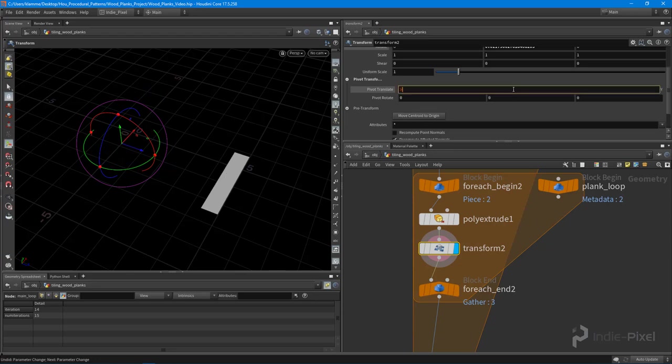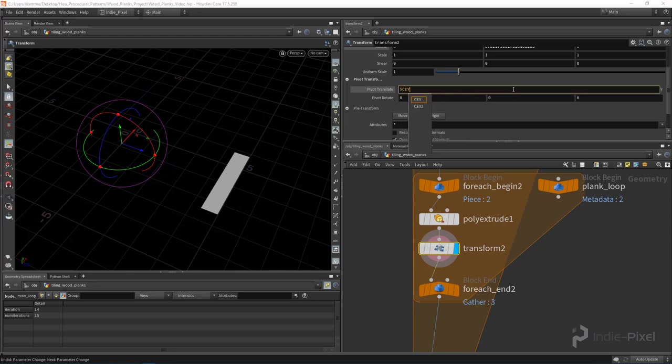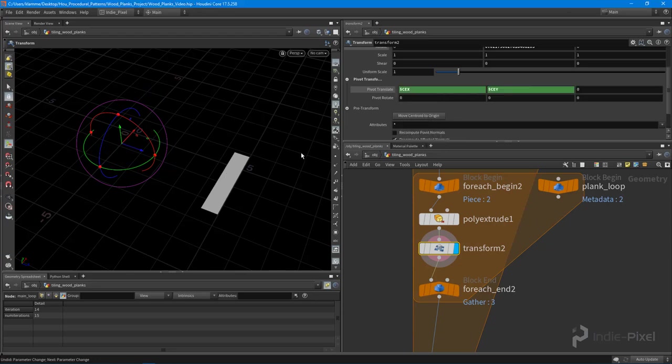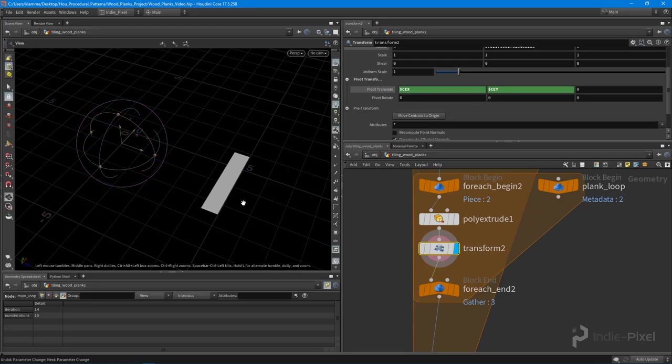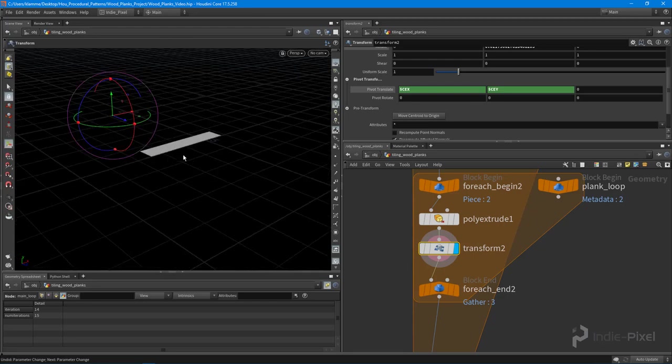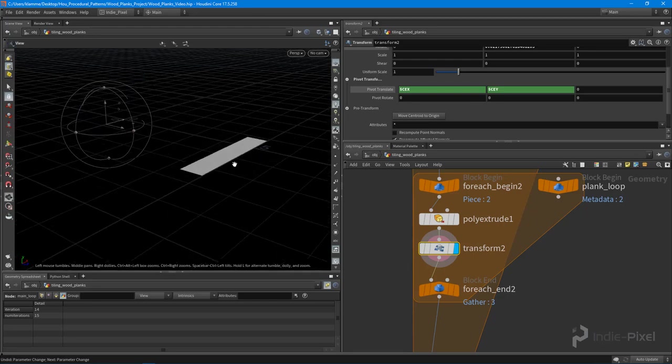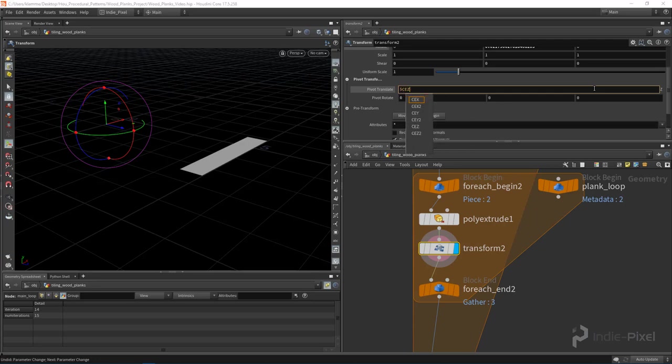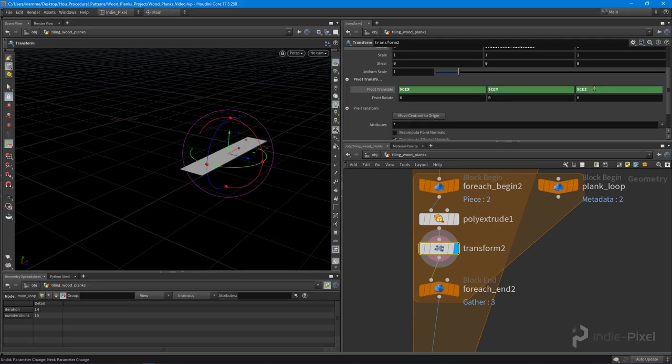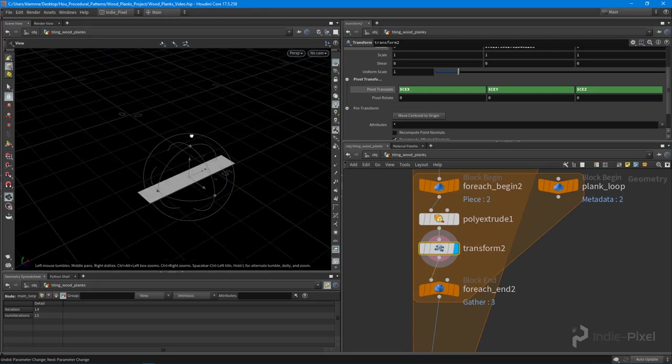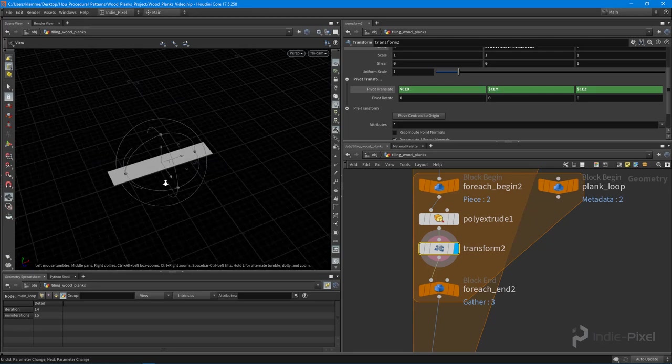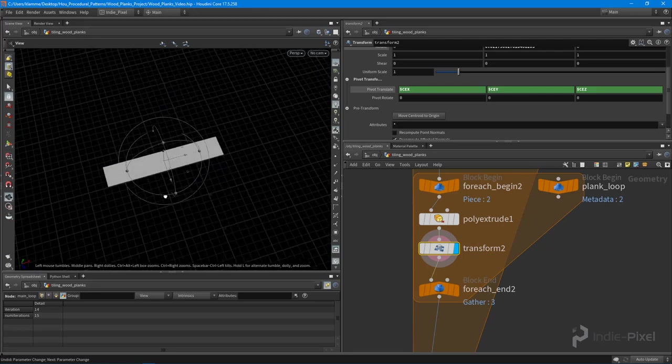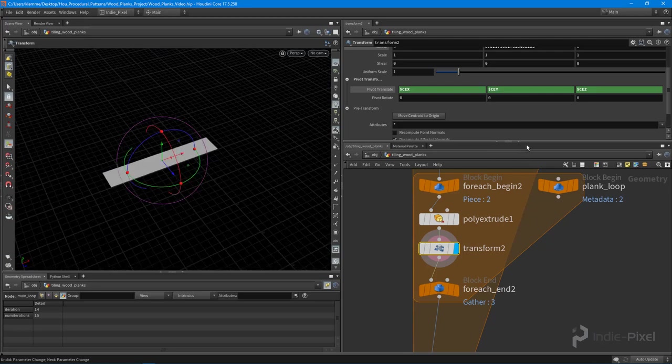Then if I do dollar CEY it'll center it up on the Y, but we don't have any Y here so it's not going to do anything, you're not going to see any change. Then we're going to do dollar CEZ for the centroid in the Z direction, and voila we now have our pivot right where we want it.